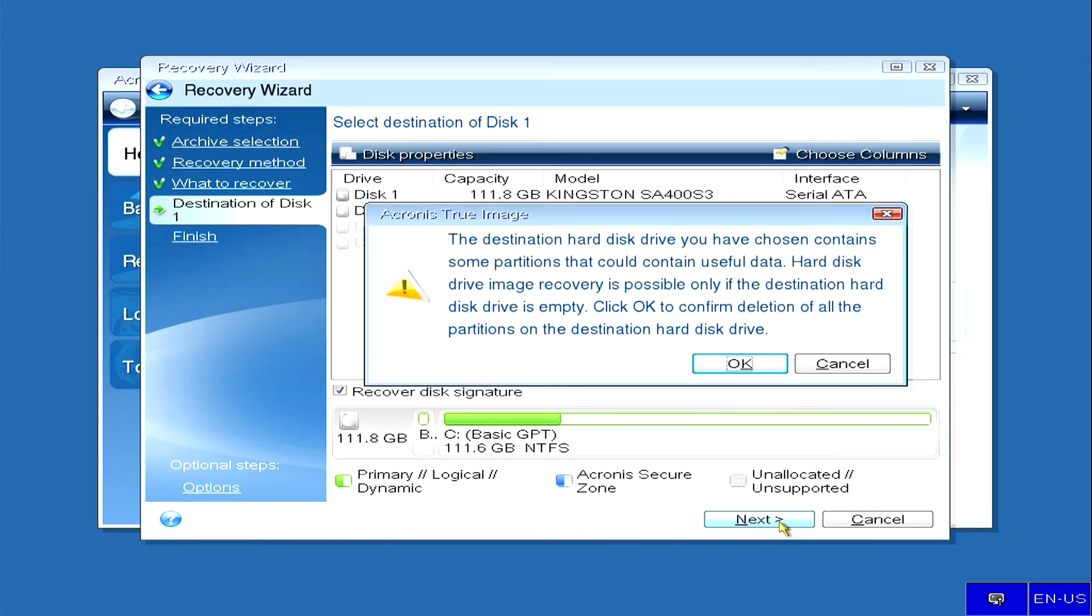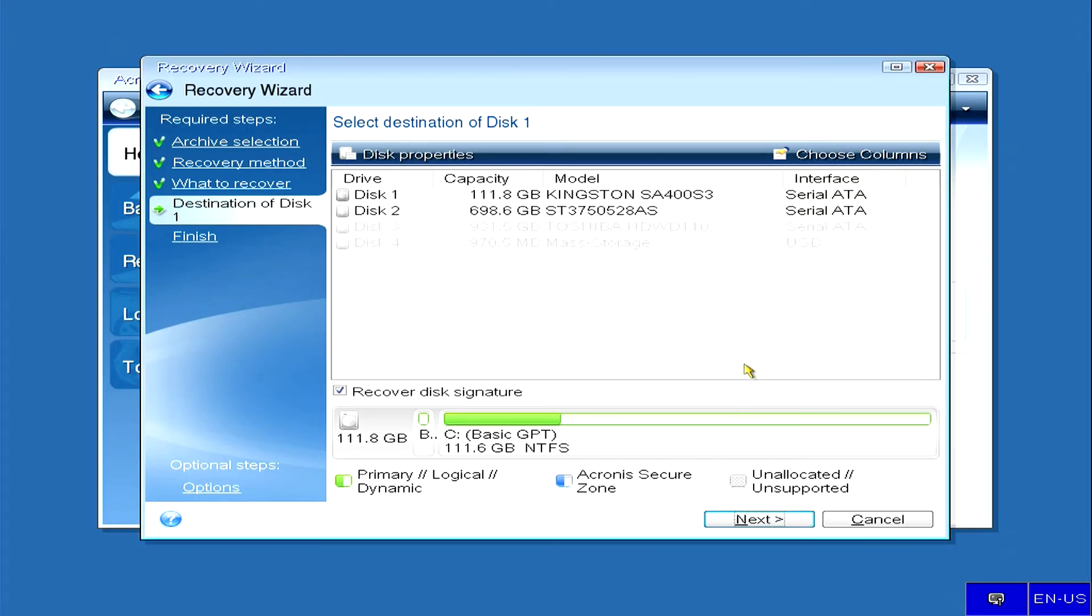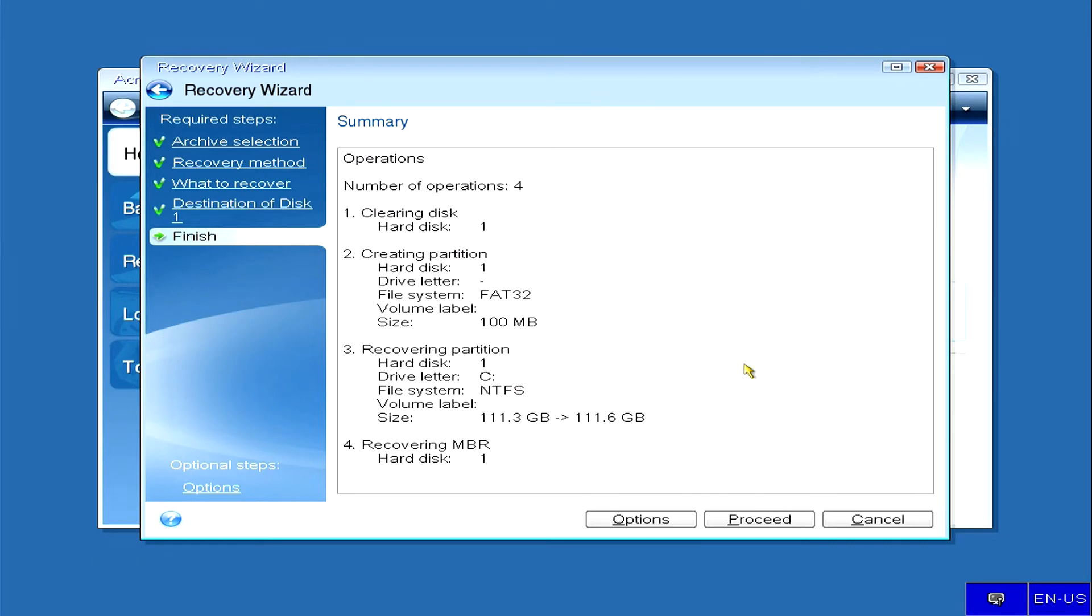The program immediately offers to confirm the deletion of all partitions on disk 1, where our image will be restored, click OK and opens page completion, where all operations for image recovery are indicated. We click proceed and immediately began the restoration of disk image 1.